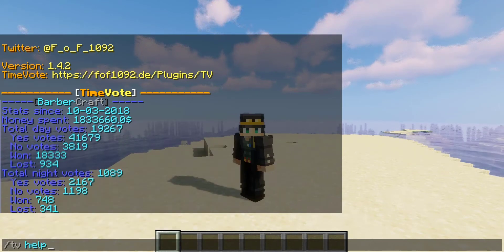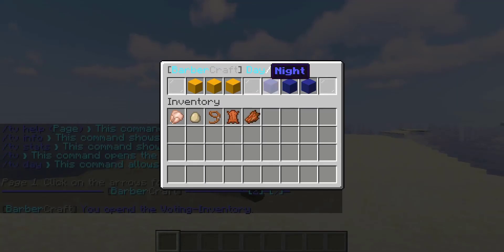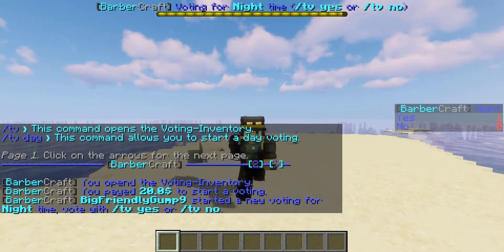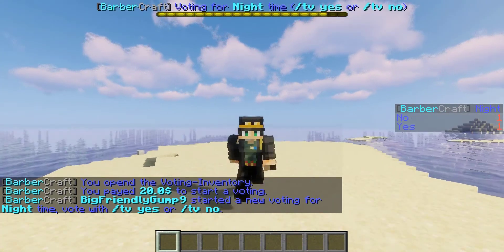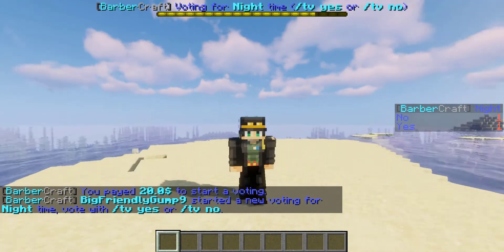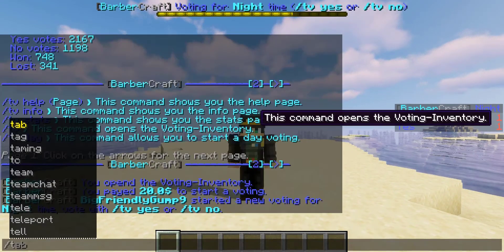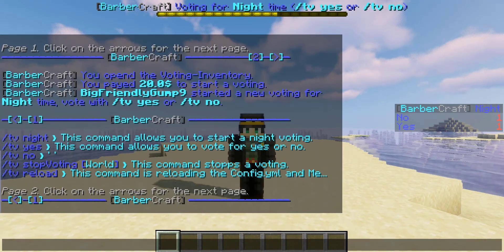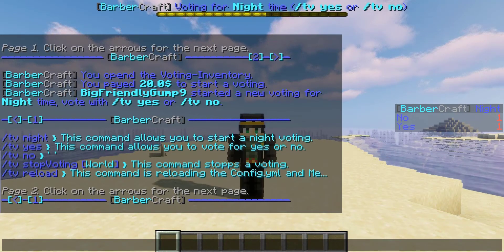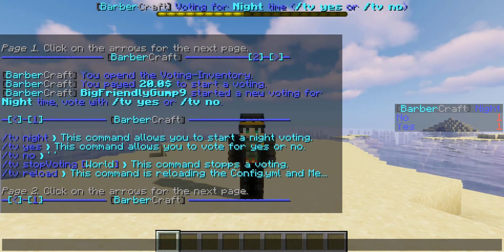Yes votes, no votes, etc. So we go back into help and the main TV menu is here. If you wanted to try and make it night, we can just click on a vote to make it night. Normally people on my server are not a fan of a night vote, so I wouldn't be surprised if we got turned down. But while that timer is running, we can look at the other commands — we could do a stop voting or just reload the plugin altogether.